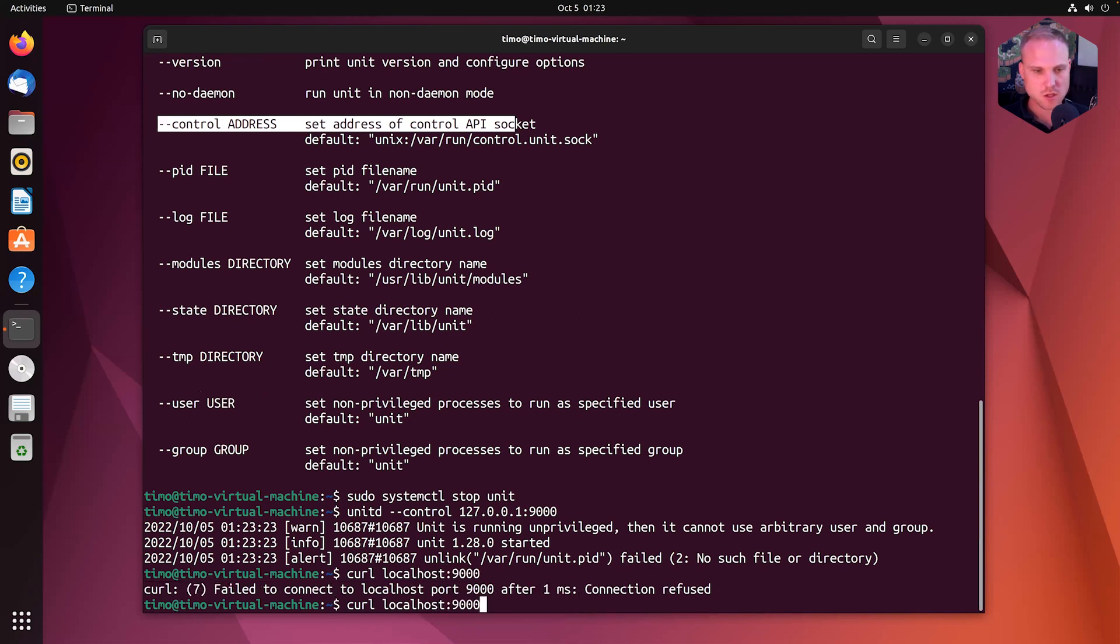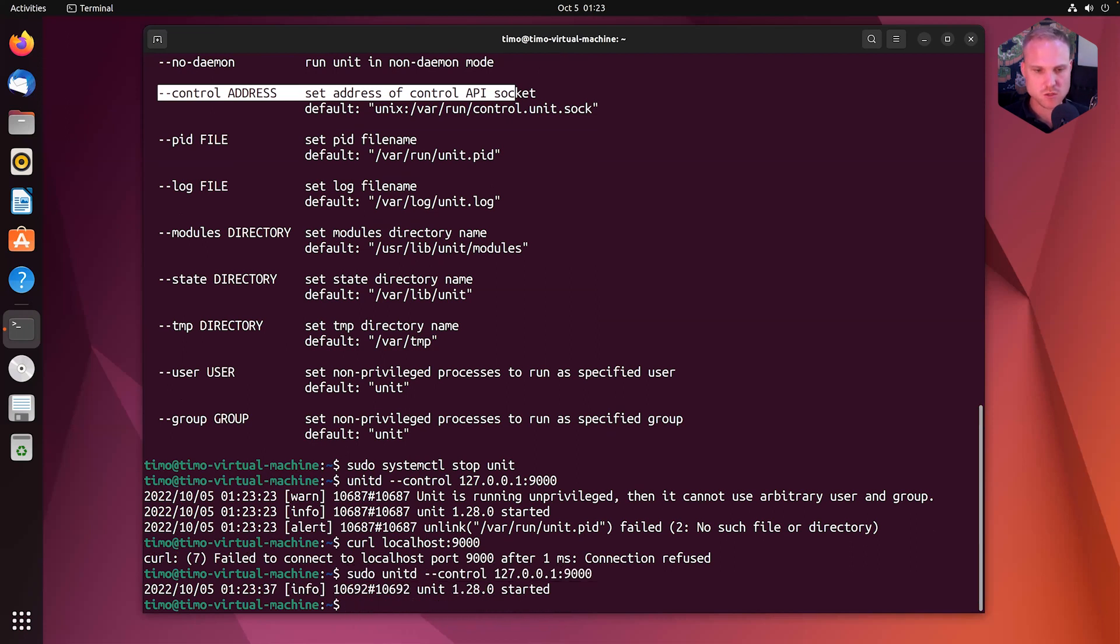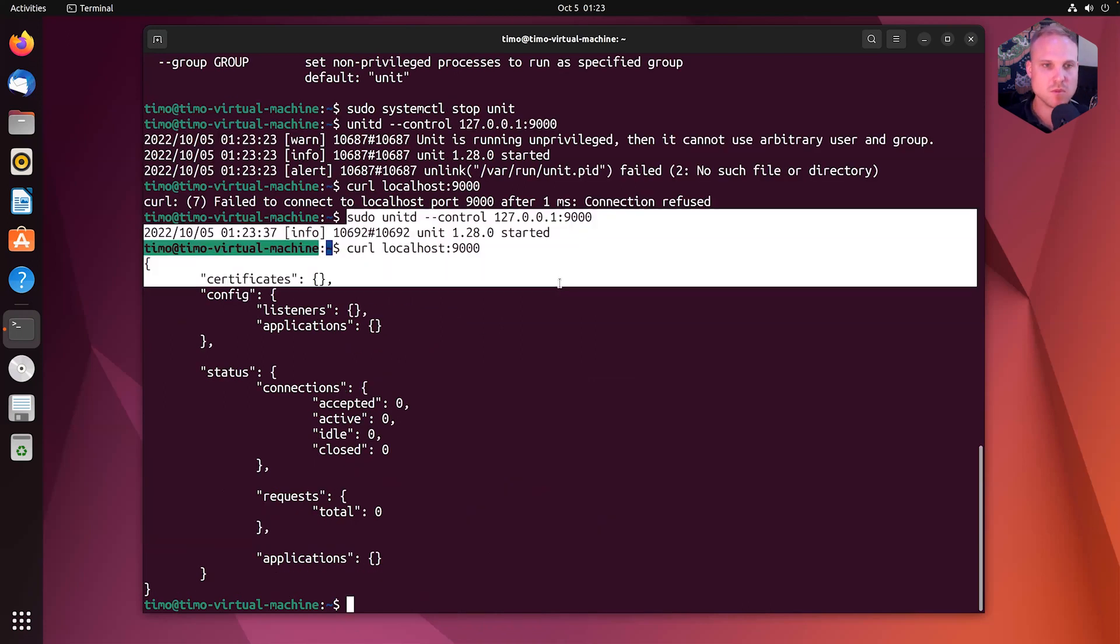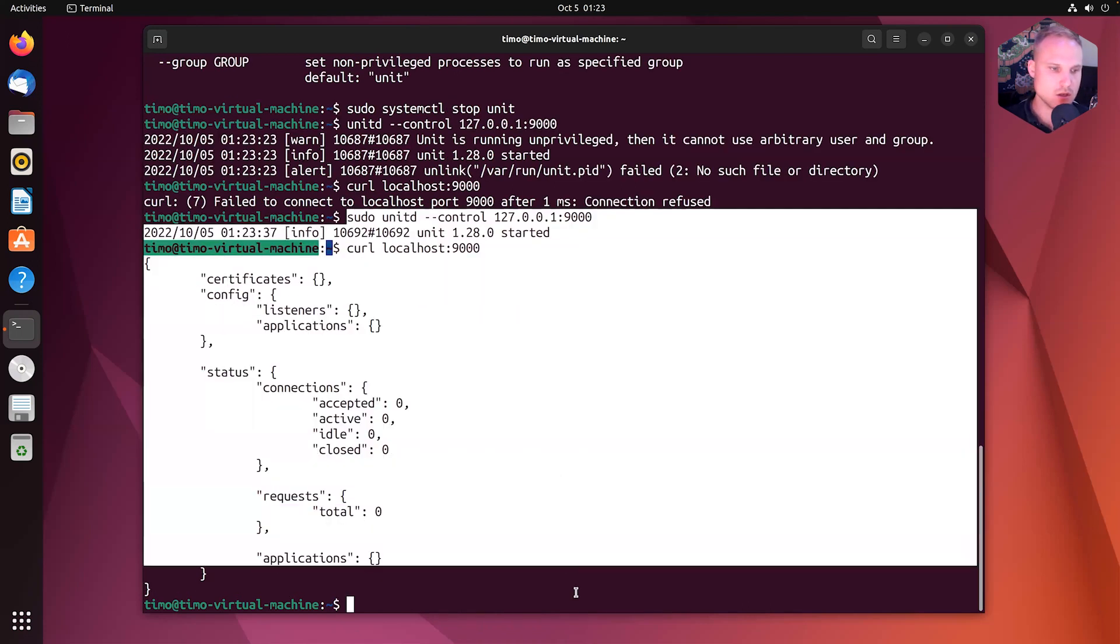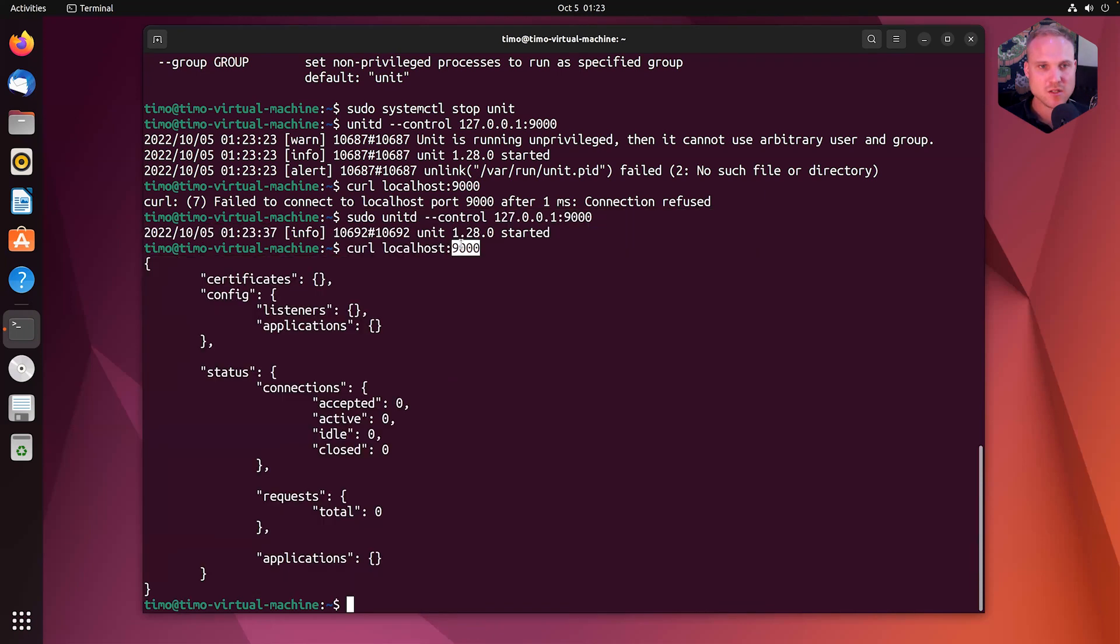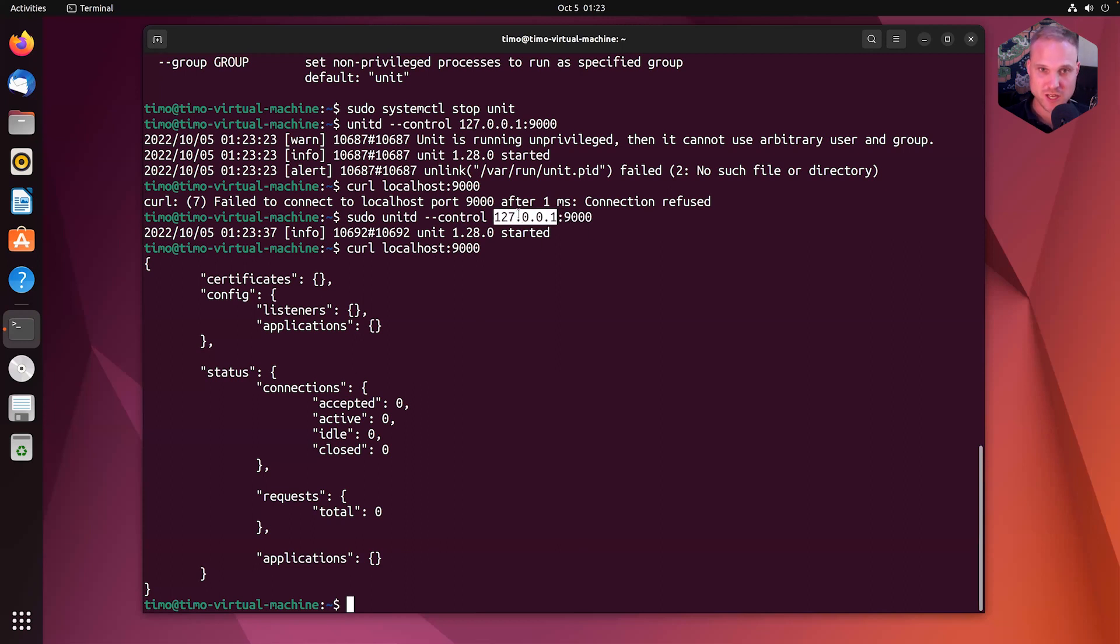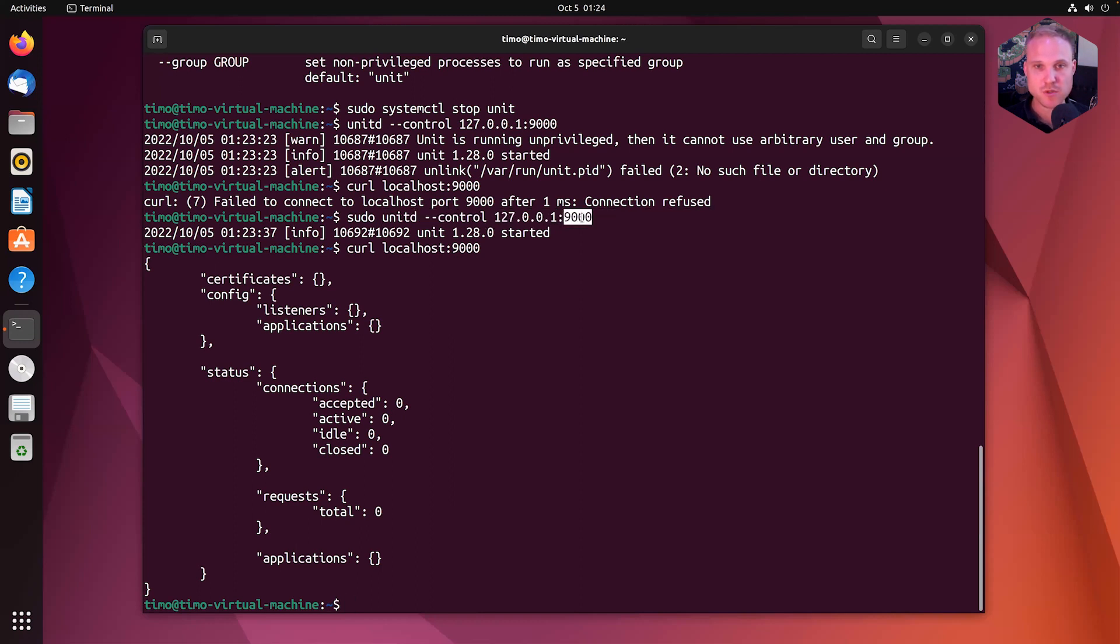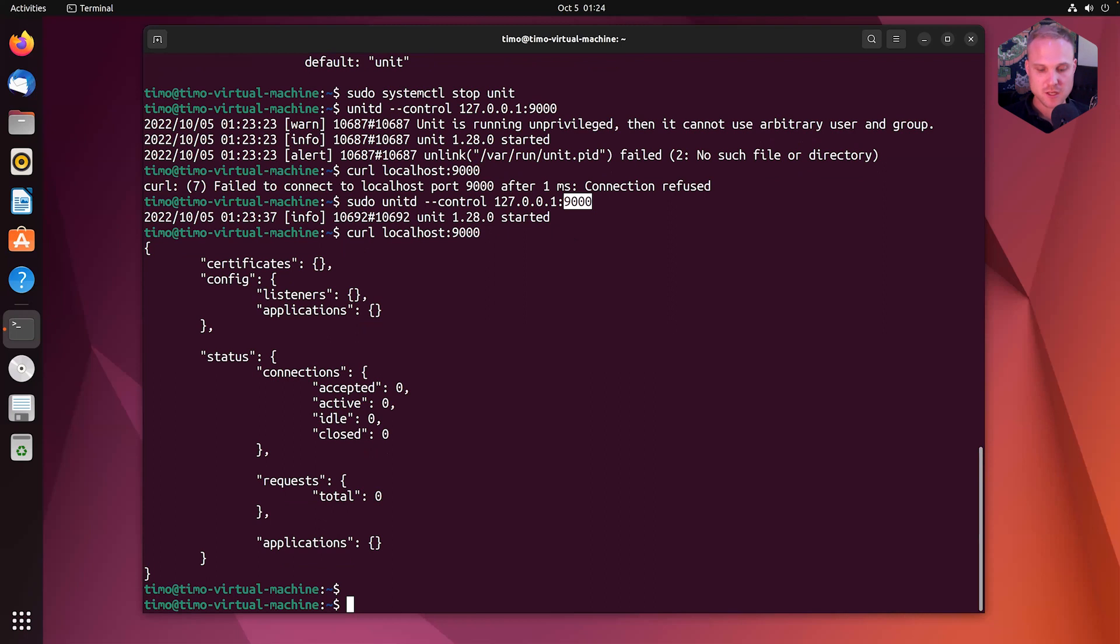We just need to start this with sudo. And now we have the same response. And as the control sock is set to localhost, it is a little bit more secure as it accepts only connections to localhost. But again, make sure you do not expose this port to the public.